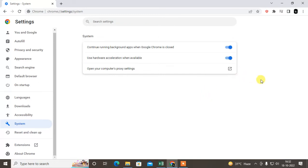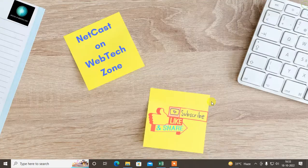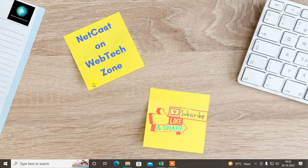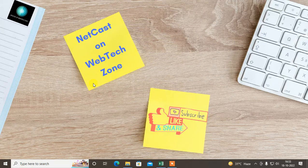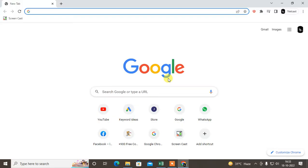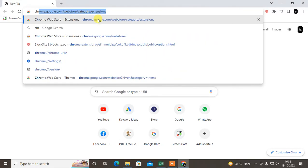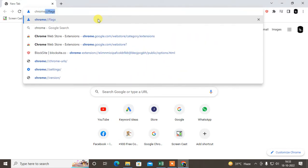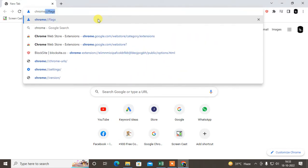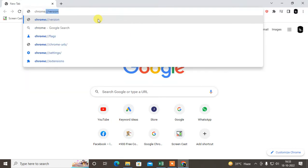Just close the window and again you have to reopen your browser, just relaunch your browser. Then you have to go into flag settings. Just type chrome colon then double slash, then type flags.